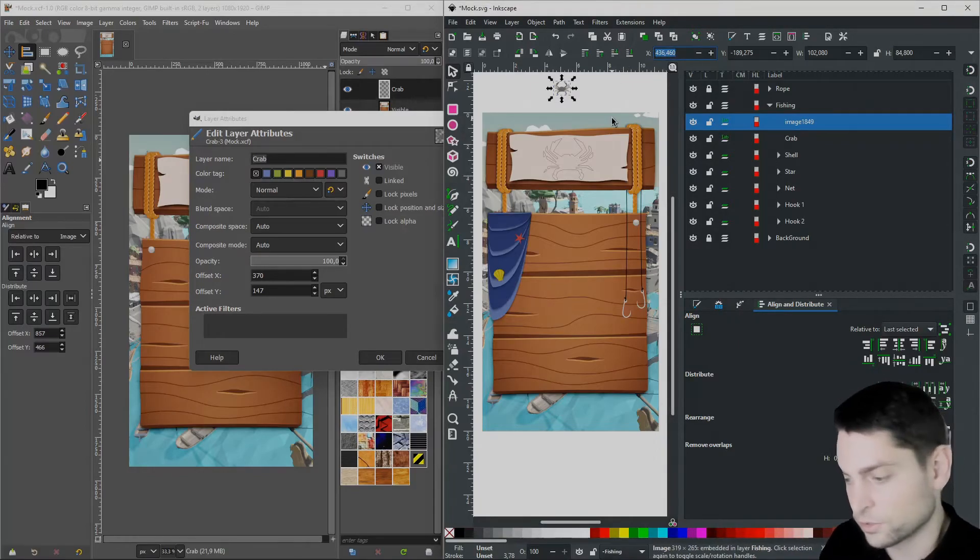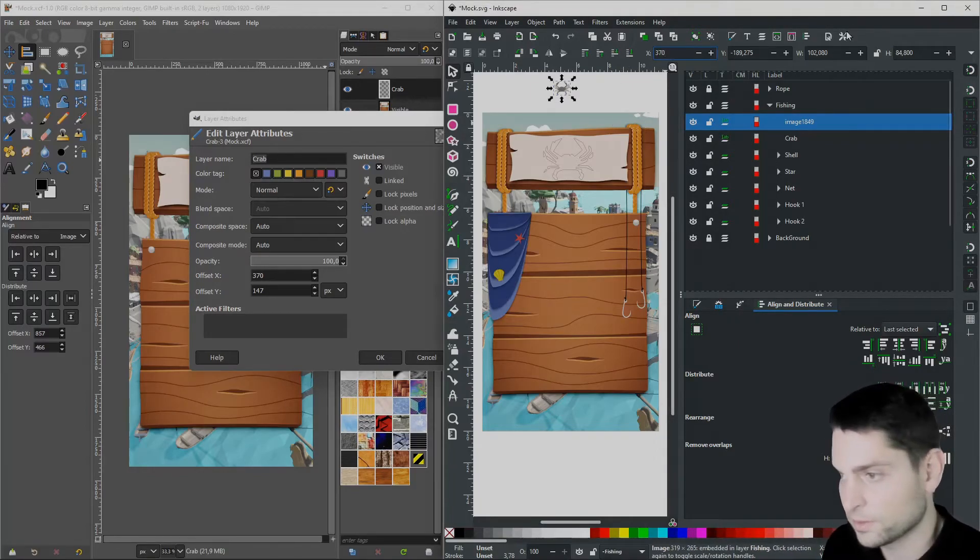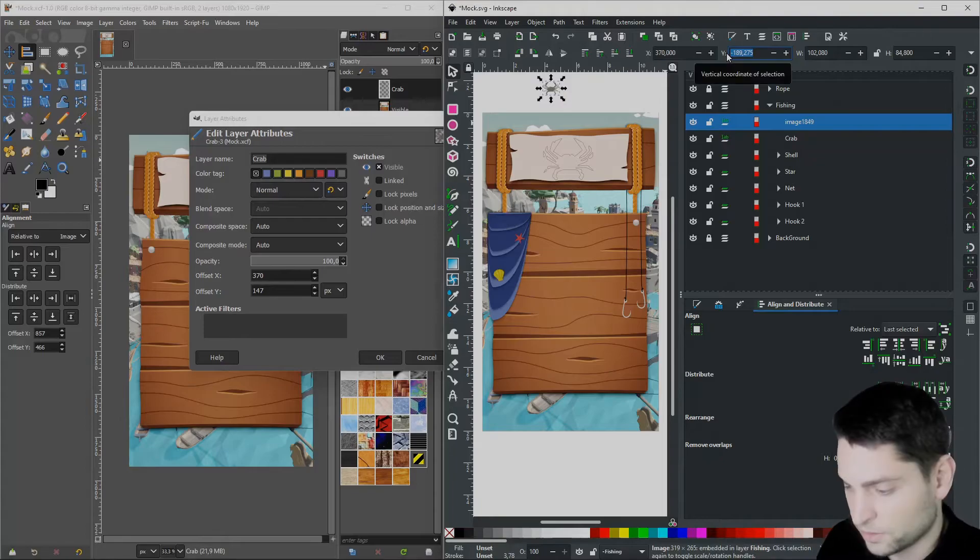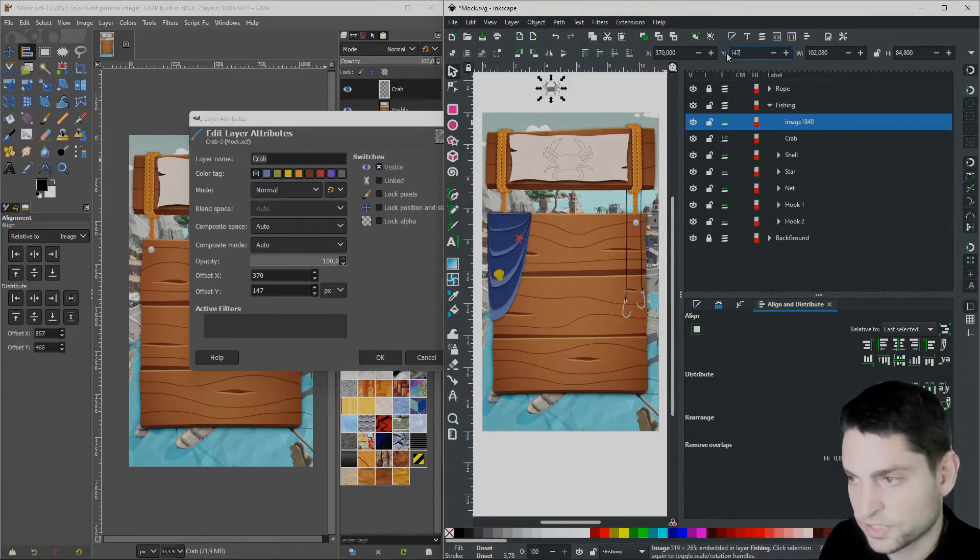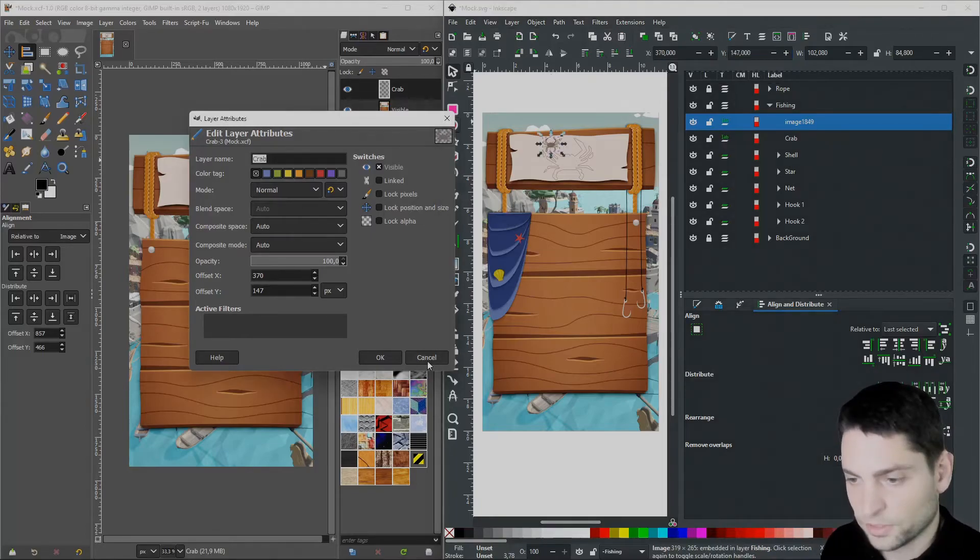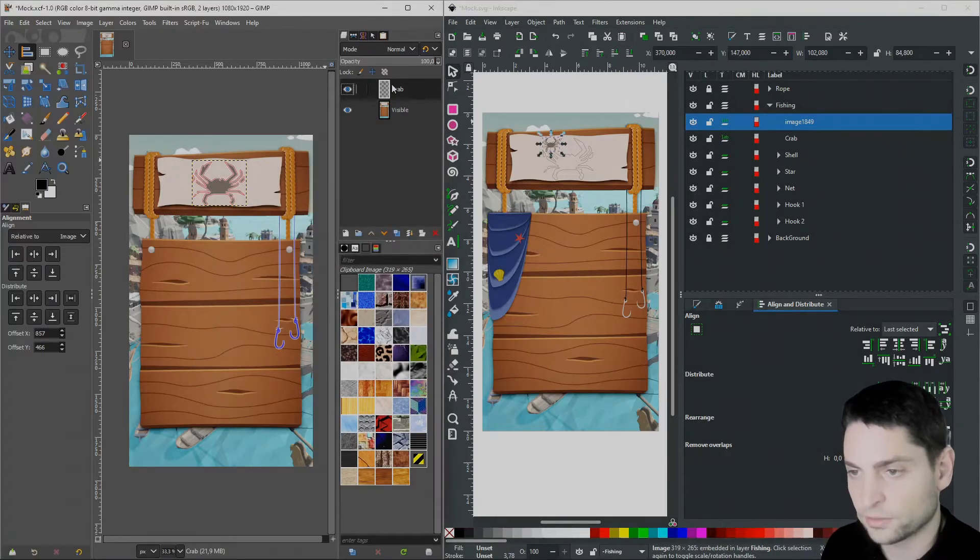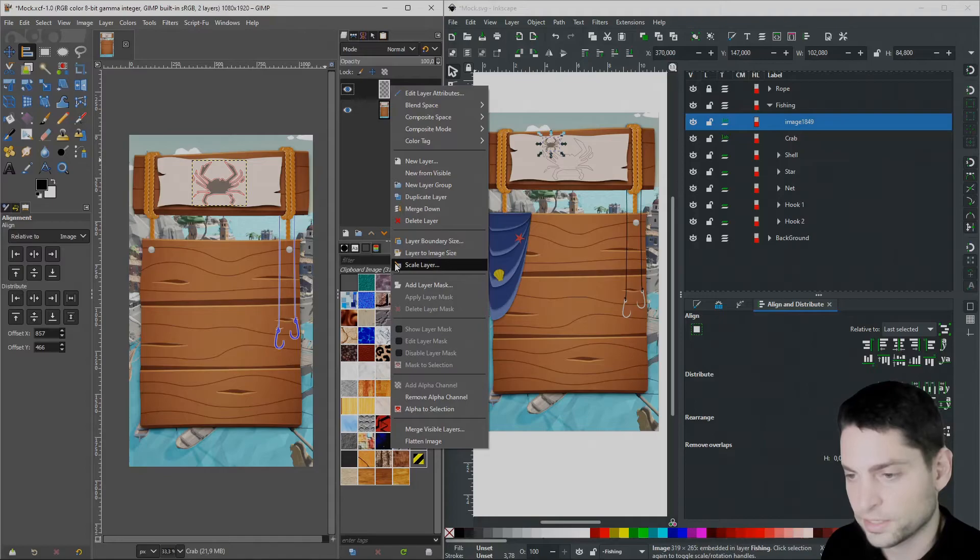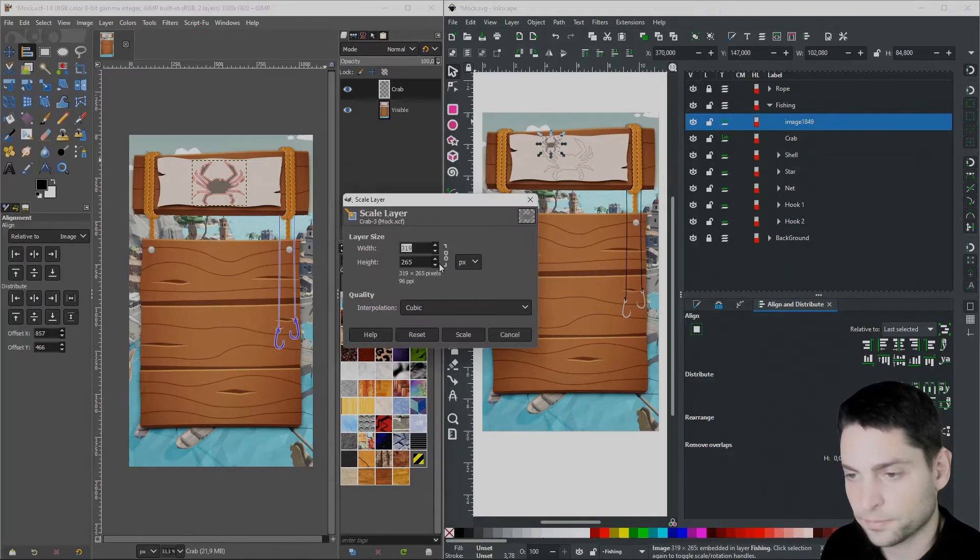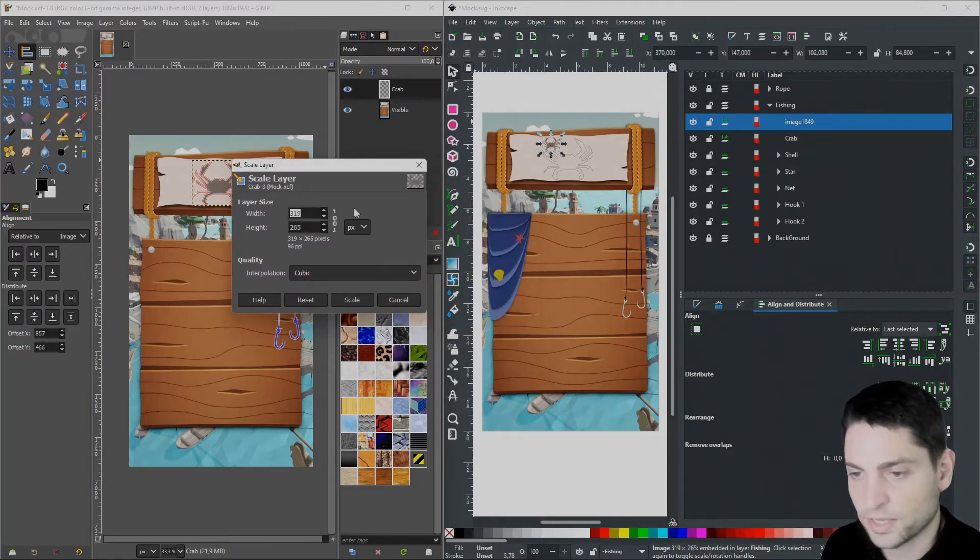Then cancel this one. Right click on the layer again. Select Scale Layer. Here we can see the image size, which is 319 x 265.